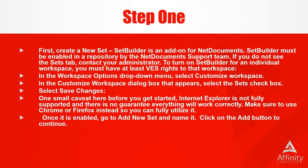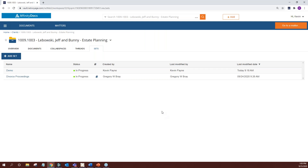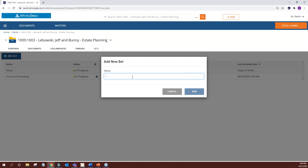To turn on SetBuilder for an individual workspace, you must have at least VES rights to that workspace, which is a permissions setting inside of NetDocs. In the Workspace Options drop-down menu, select Customize Workspace, then go to the Select Sets checkbox and select Save Changes. Once it's enabled, you can go to Add New Set and name it, then click the Add button to continue. Here you can see I'm in the Jeff Lebowski workspace, and we already have two sets created.